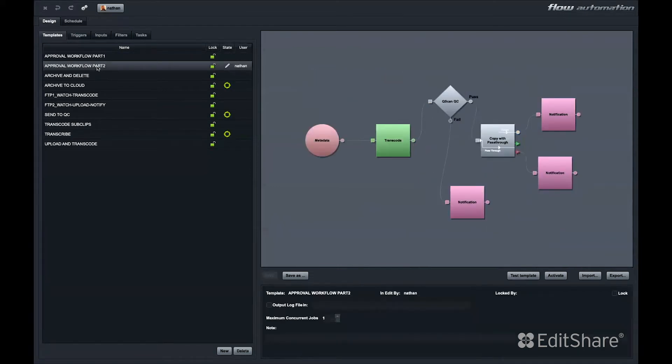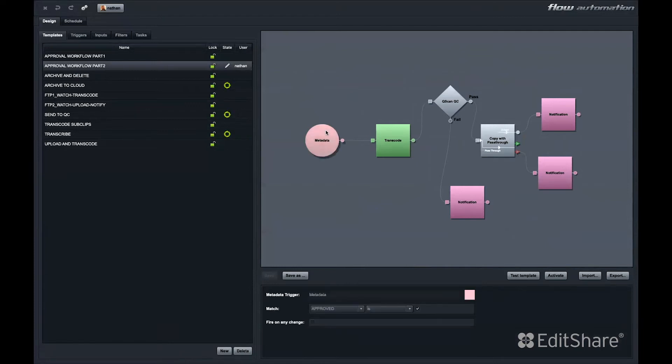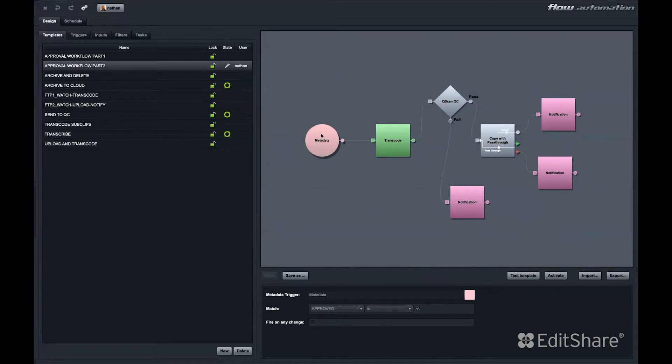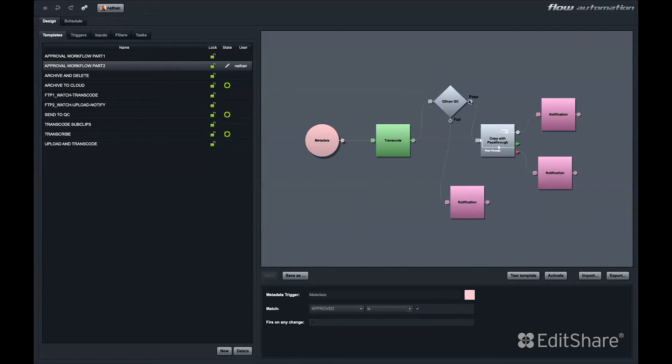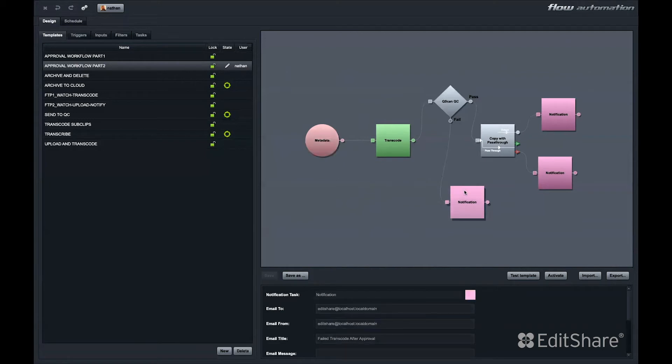The second half of that workflow starts with another metadata trigger. In this case, the field is called Approved and it's just another checkbox. If a reviewer checks this checkbox, perhaps that would kick off an automation that has Flow transcode the file to its deliverable format. Perhaps it passes out to a QC server and based on pass or fail, it either goes straight to air or an email notification gets sent back to the production group with the QC details that need to be repaired.